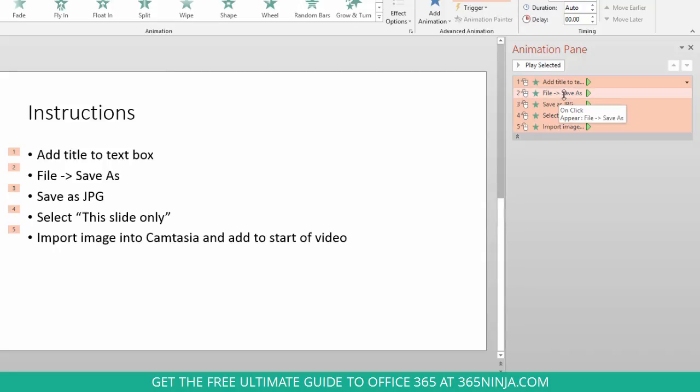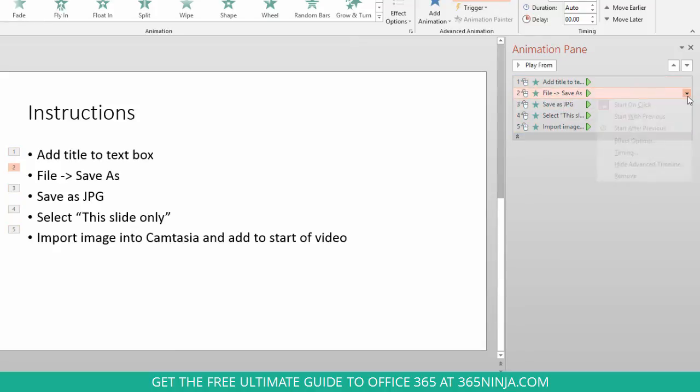Now, let's say I select this second line. I can see that what I have selected right now is that it starts on click.